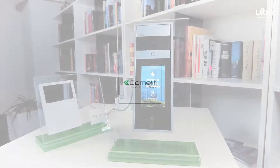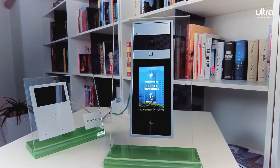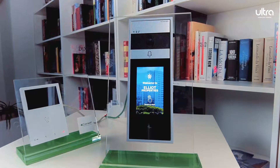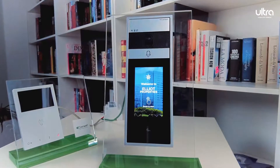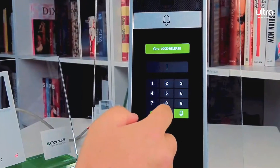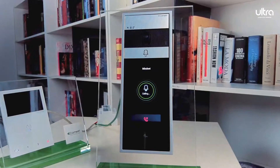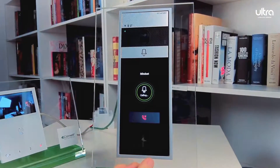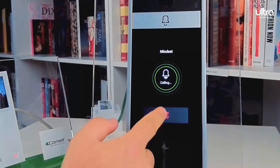Welcome to the demonstration of the three operating modes of the Comlet Ultra Touch. The first mode is direct call. Simply dial the number of the apartment and press the green bell button. Your call will be initiated, but you have the option to cancel the call at any time.